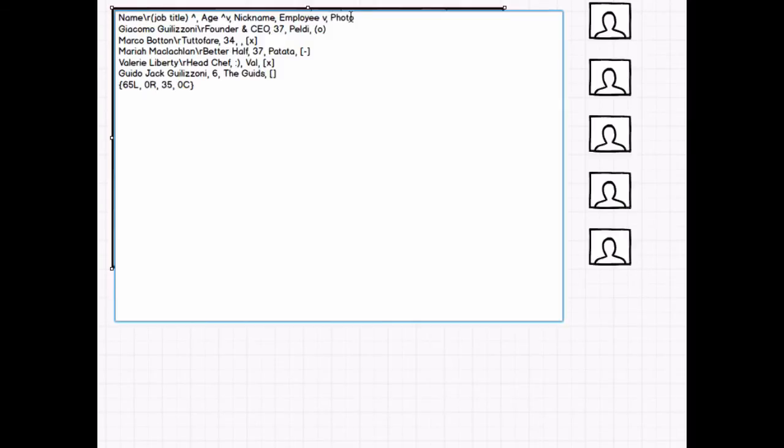Now for the rest of the cells in this column, I'm going to create empty placeholders using the line break command four times. Then I'll select this text and repeat it for each row.